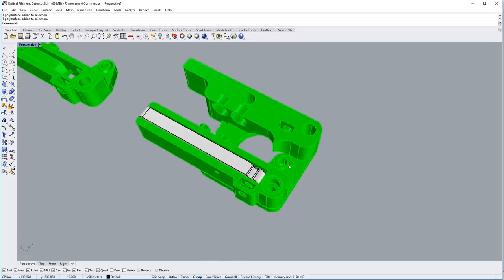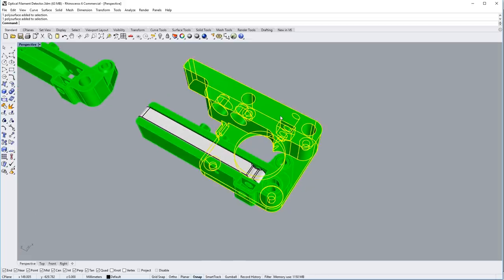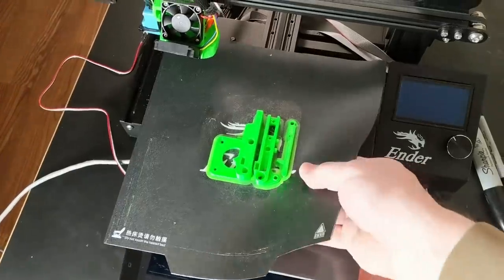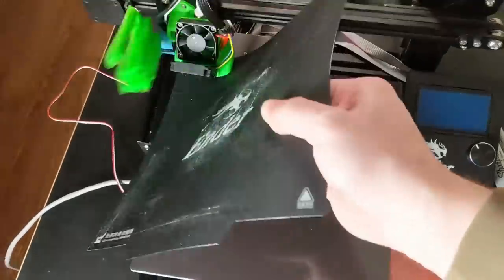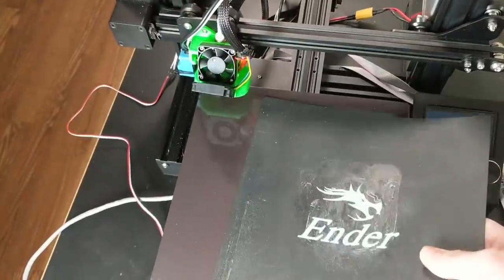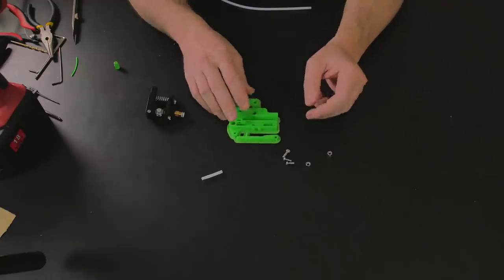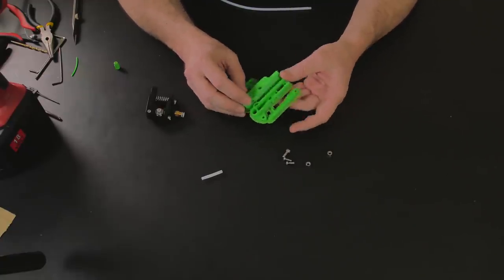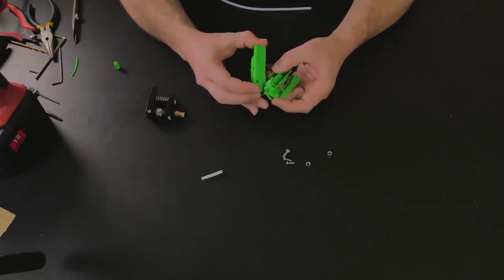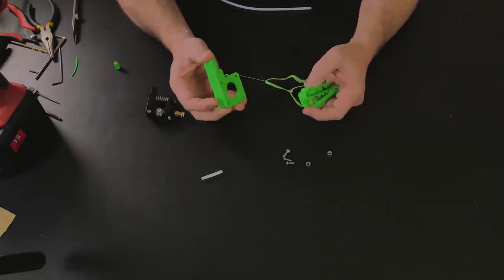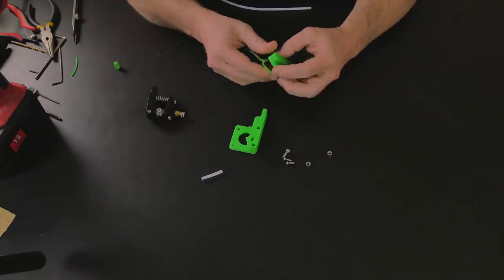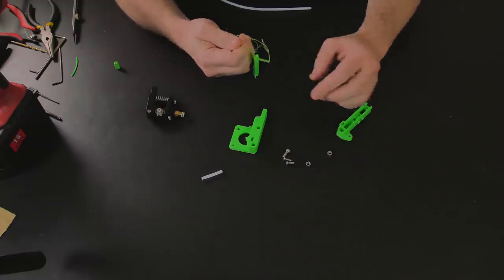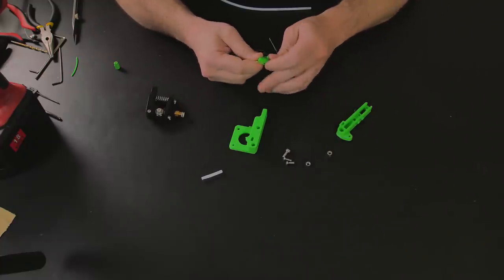All right, well, let's peel this print up off the bed and start assembling, shall we? Let's see if we can take this off. Okay, so the print's fine, obviously. So, let's just get this taken apart and maybe clean it up a little bit and then start assembling.